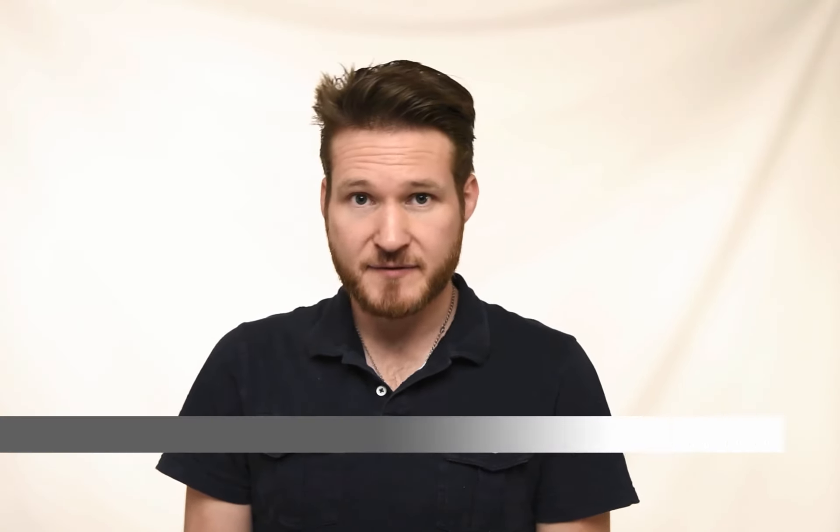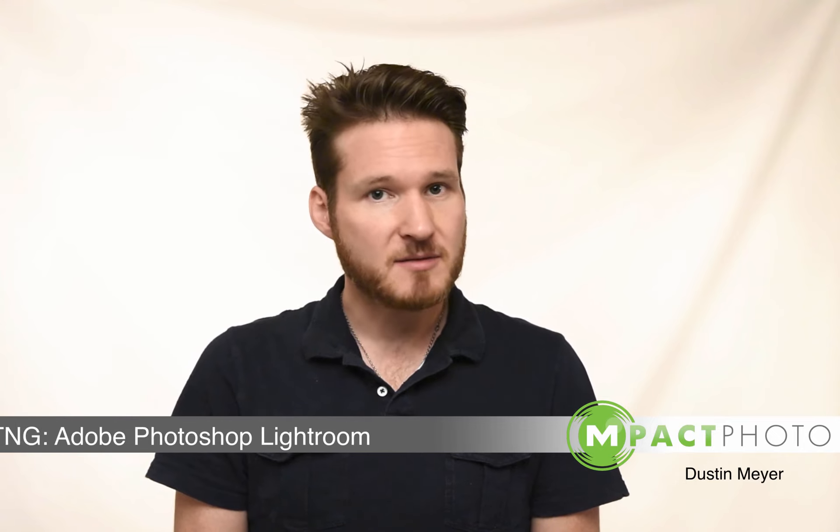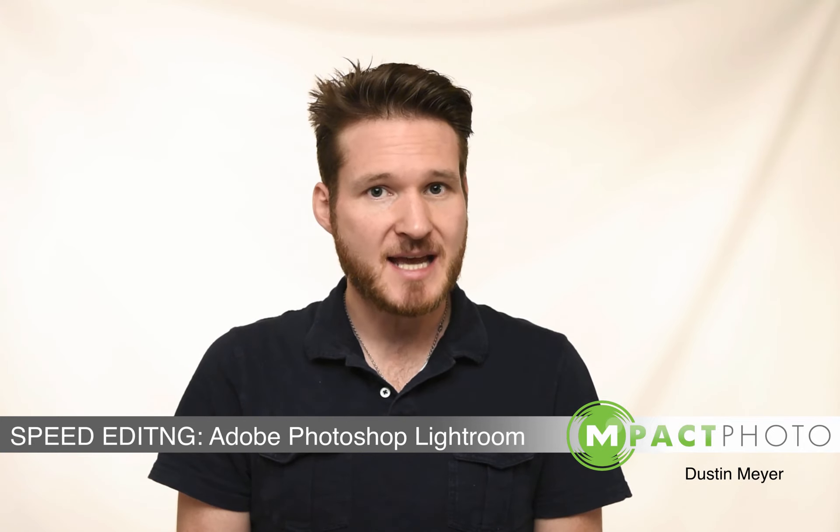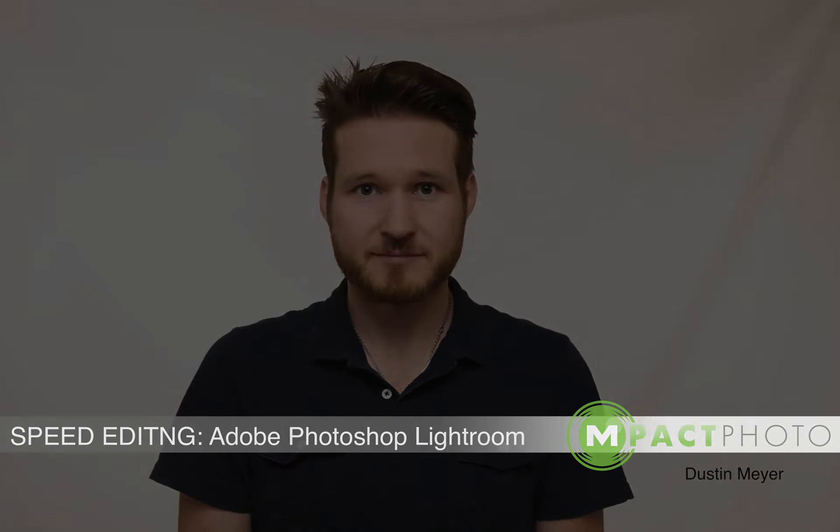Hi everyone, my name is Dustin Meyer and welcome back to Impact Photo. Today we're going to talk a little bit about speed editing in Adobe Lightroom.